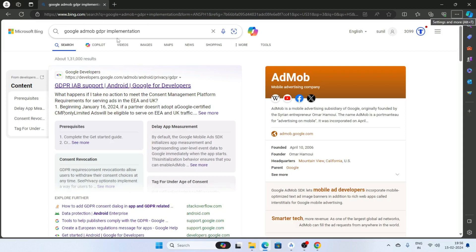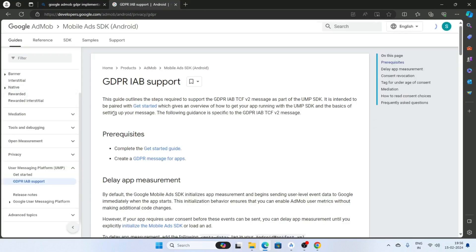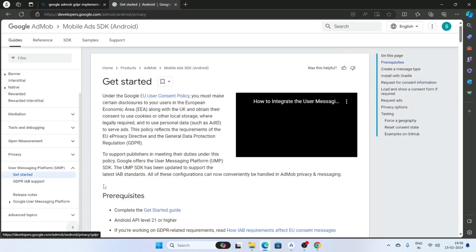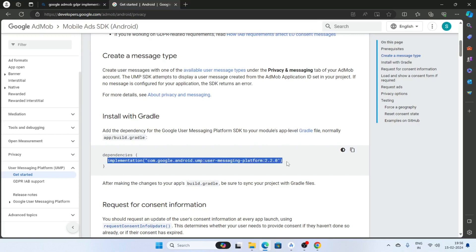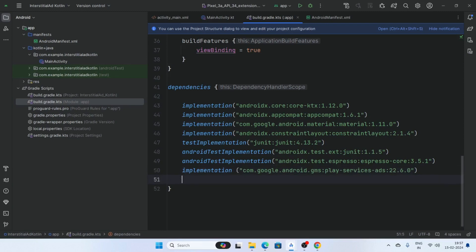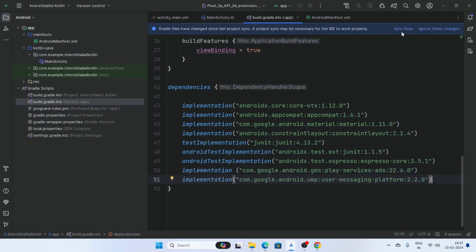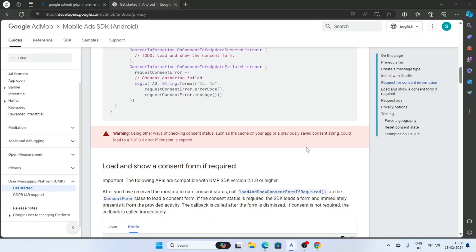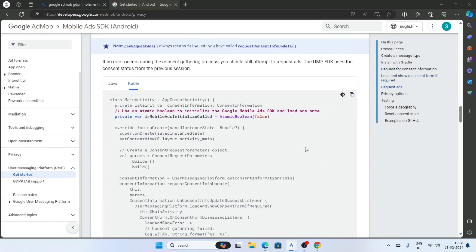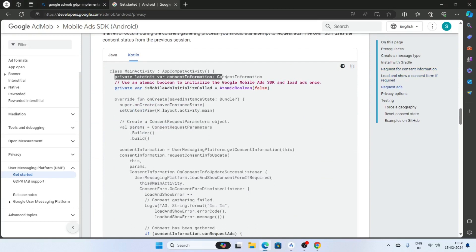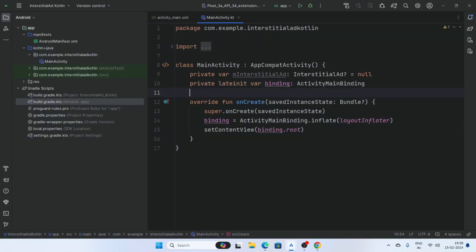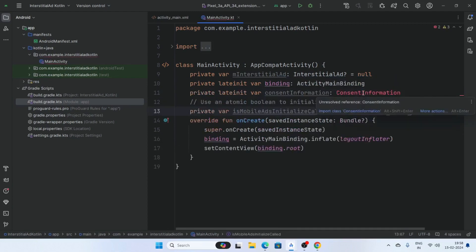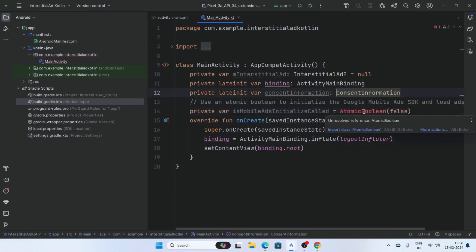Now open the browser and type Google AdMob GDPR implementation and click on the result. Click on Get Started, copy this dependency, and paste it into the build.gradle. Click Sync Now. Scroll the page, copy this line, paste it here, and import the required classes.